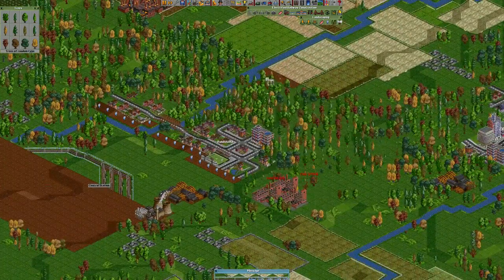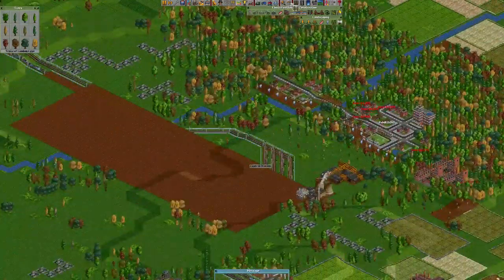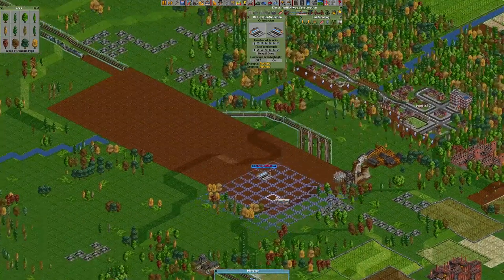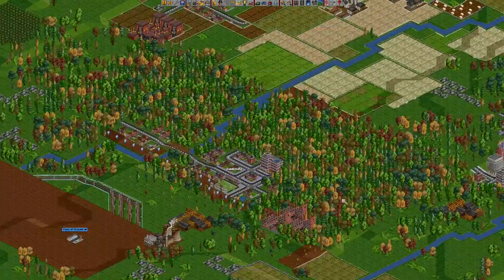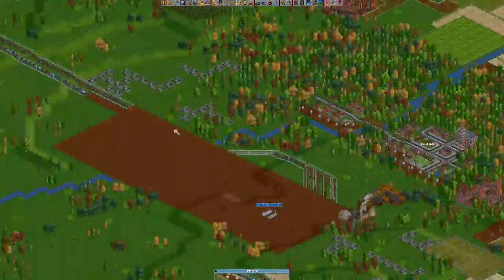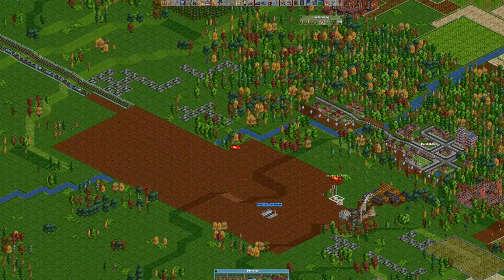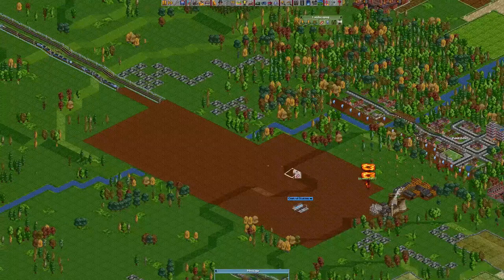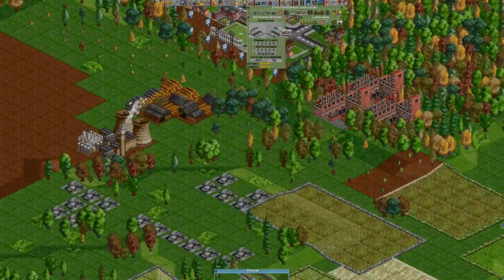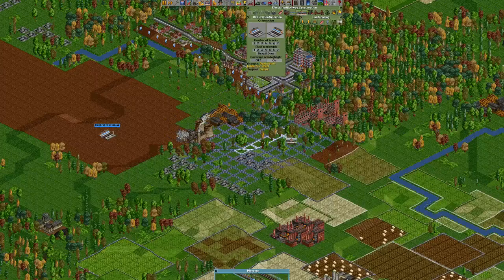We unfortunately destroyed everything, so the local authority doesn't allow the station to be built again. We can fix that by just creating lots of trees around the city — it will improve your rating.